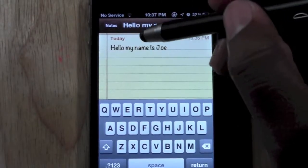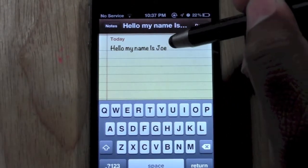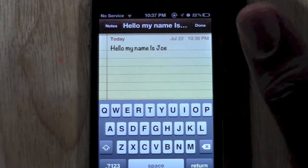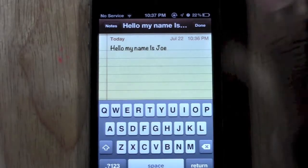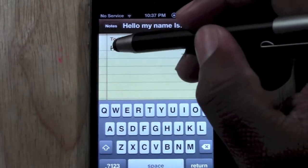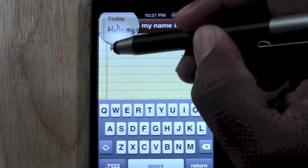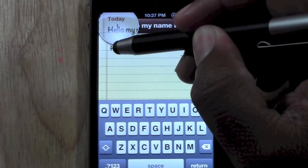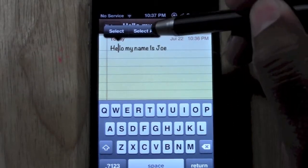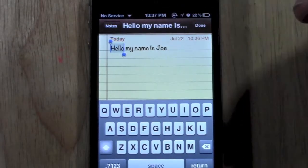The first thing you're going to do is you have to select the word before you can cut it or copy it. The way you do that is you're going to hold down on the word until this bubble or magnifying glass pops up. What it will do is then give you the option to select.